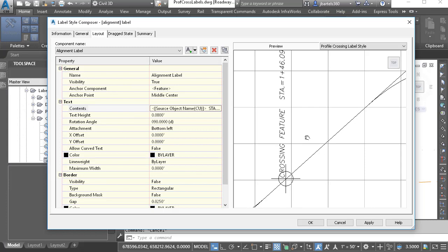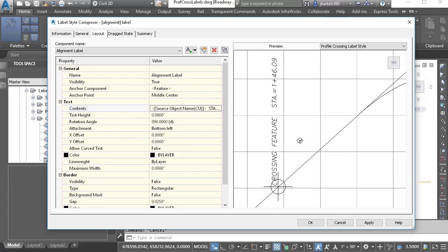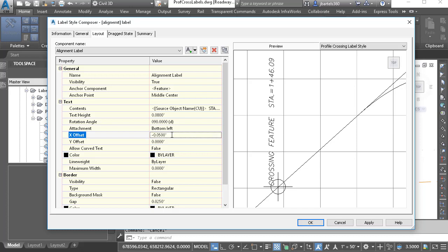Let's back up — this looks good. Maybe we'll adjust the offset a little bit. In this case, I'd like to push the label to the left, so I'll assign negative 0.05 as the X offset.